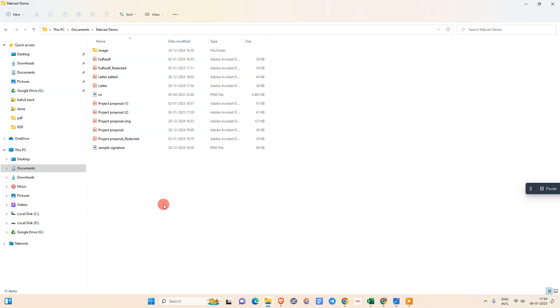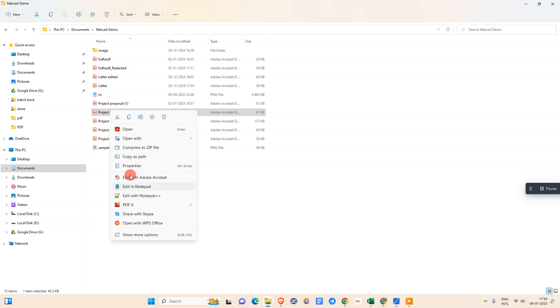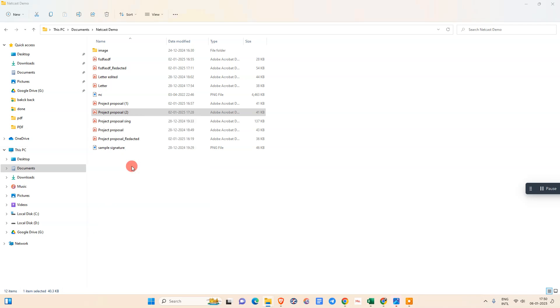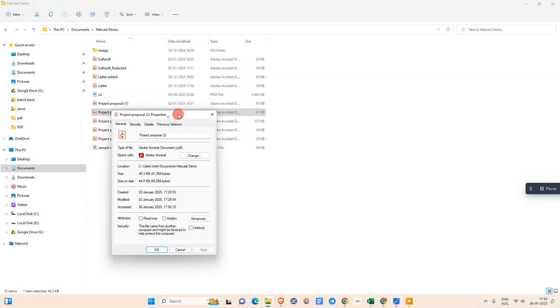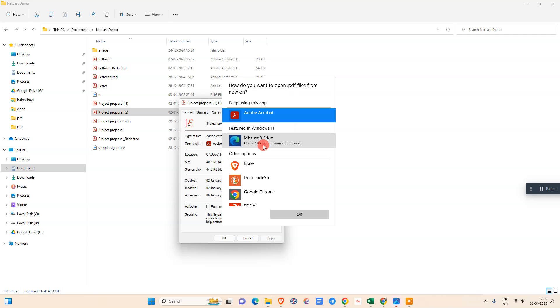The first step is just find out any PDF file in your Windows, just right click on it, go to the properties, and here you can change with open with. Go to the change and select the Adobe Acrobat.